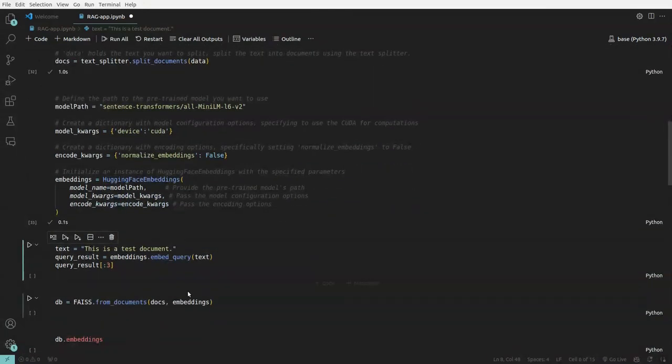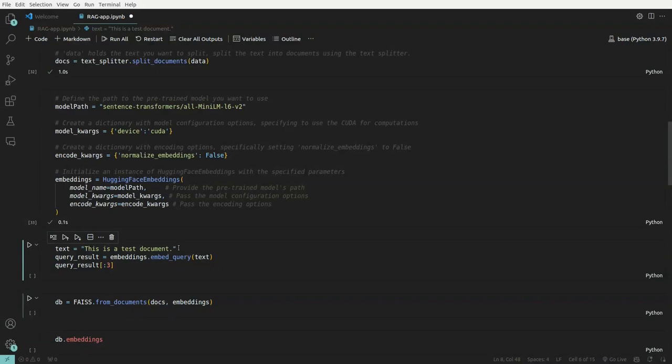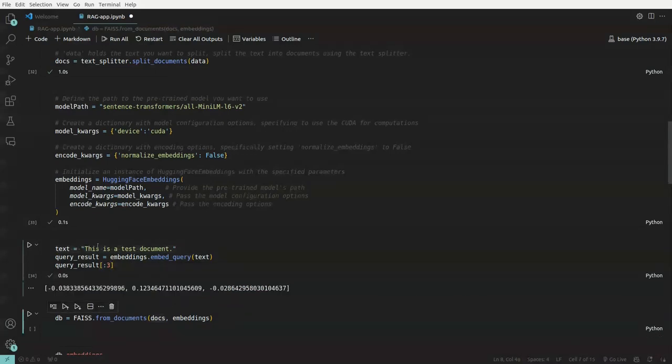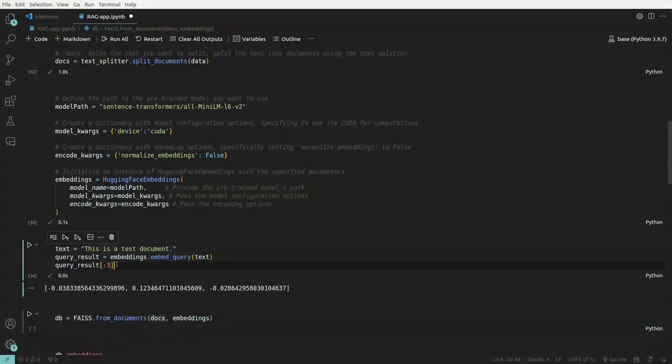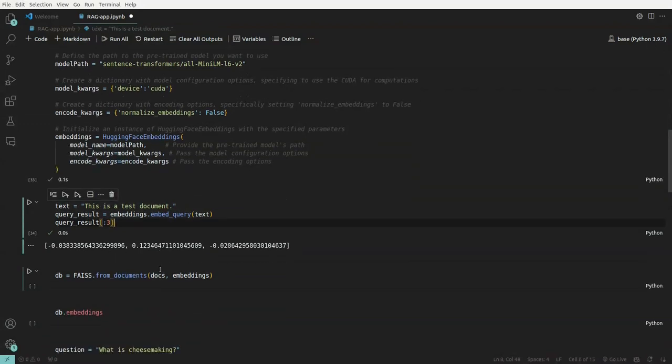So since we have done that, here is a text, this is a text document, this is a particular context, consider this as a context and we want to generate an embedding for this particular document. So this is the first three values of that particular embedding for this particular document. This is a text document.